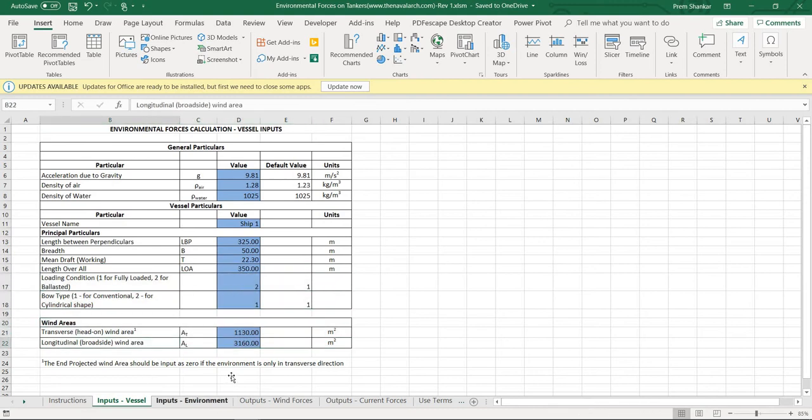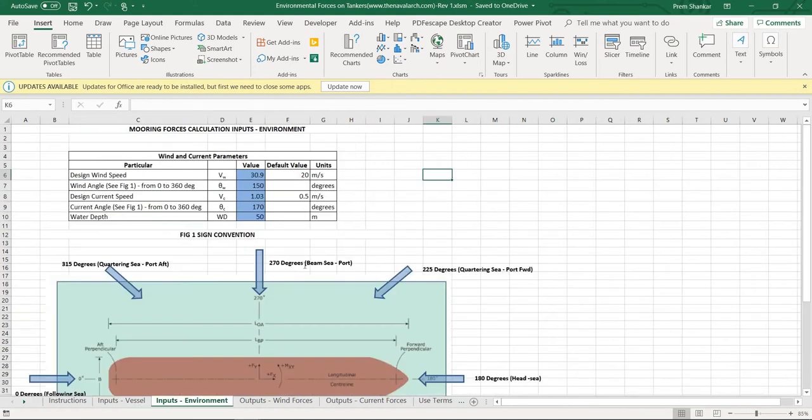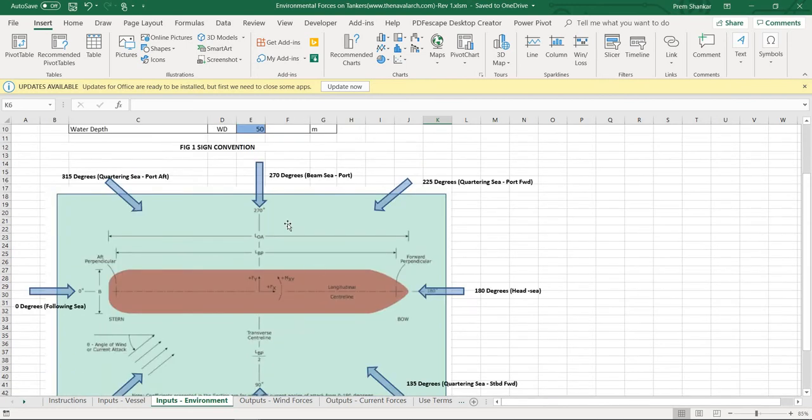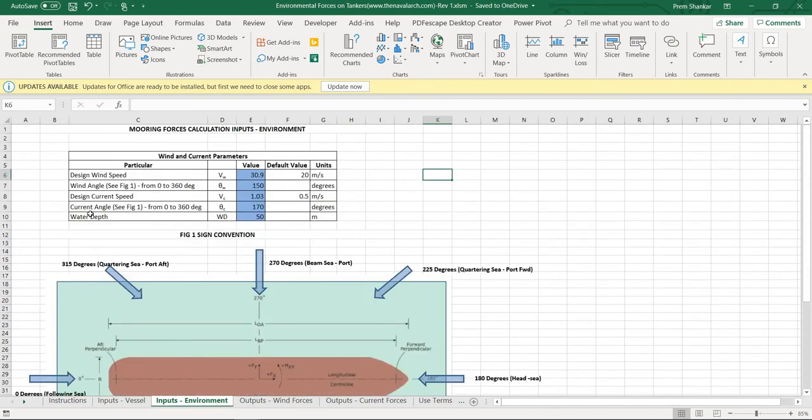Next is the inputs on the environment in which the user is required to provide the design wind speed and the wind angle, and similarly the design current speed and the current angle. The directions for providing the angles is shown in this diagram below. Another parameter required is the water depth. The water depth to draft ratio is critical in determining the current coefficients.